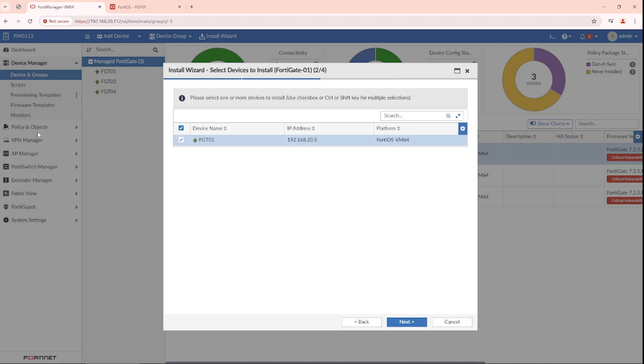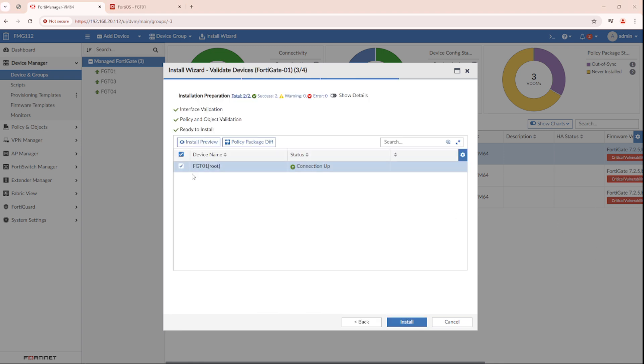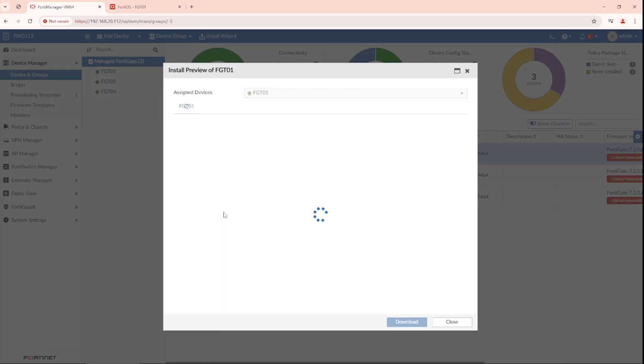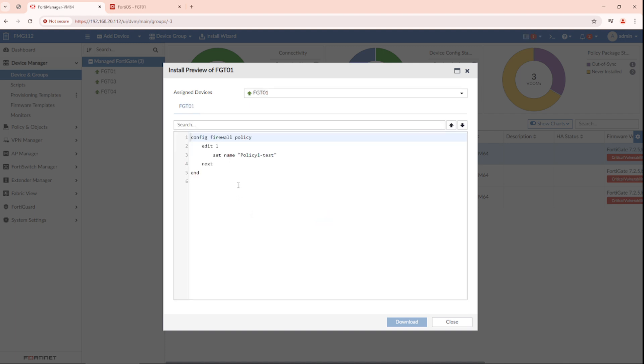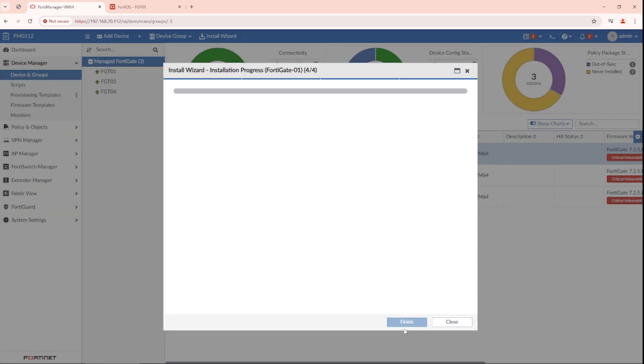Whatever is in FortiManager and the policy package in the FortiManager will override whatever has been done on the FortiGate. So it's changing the name back to policy test as we did in the FortiManager. I will push it.